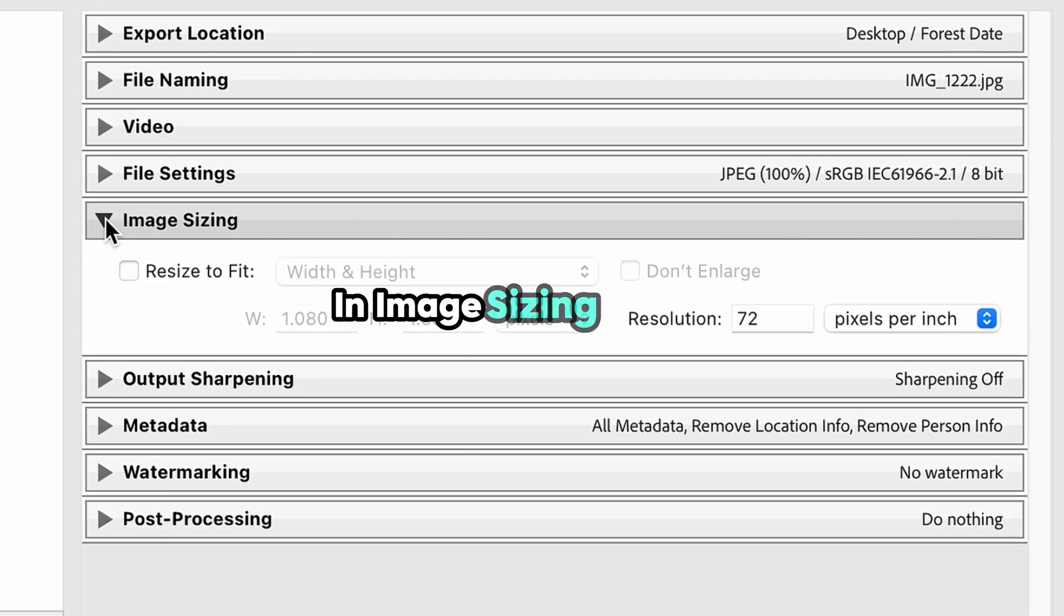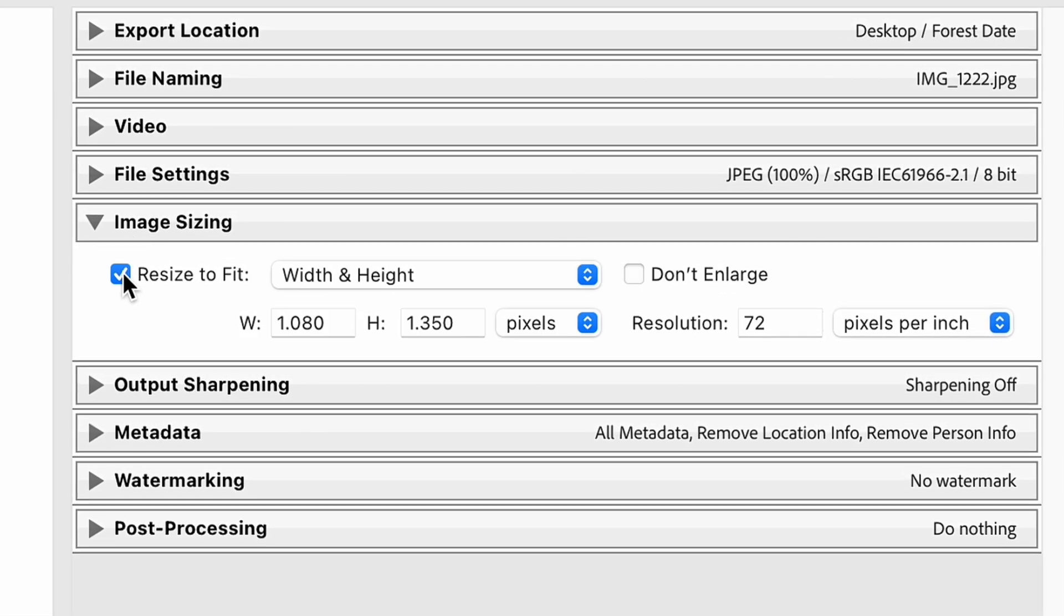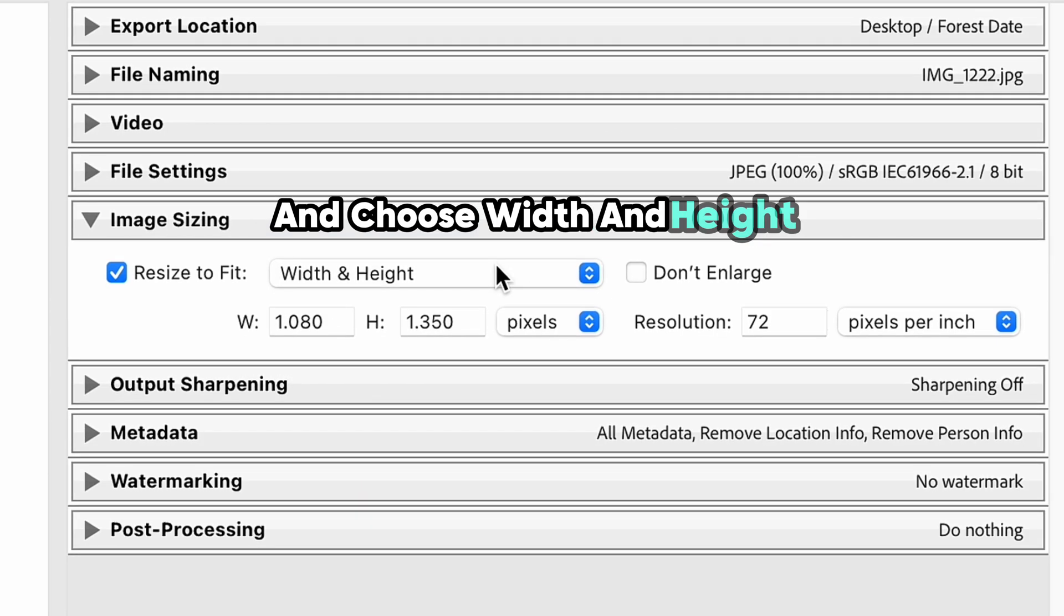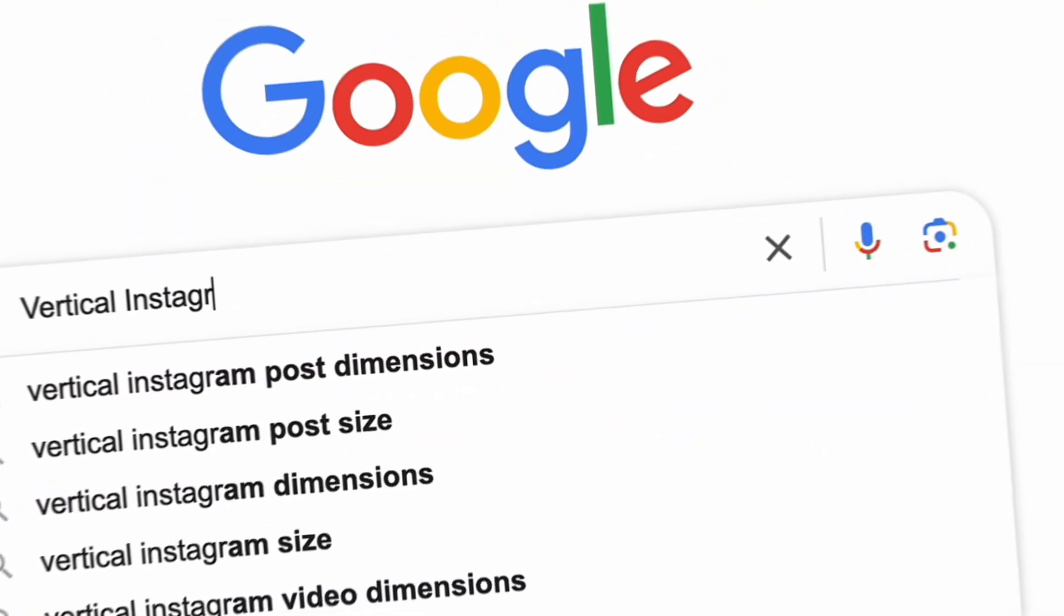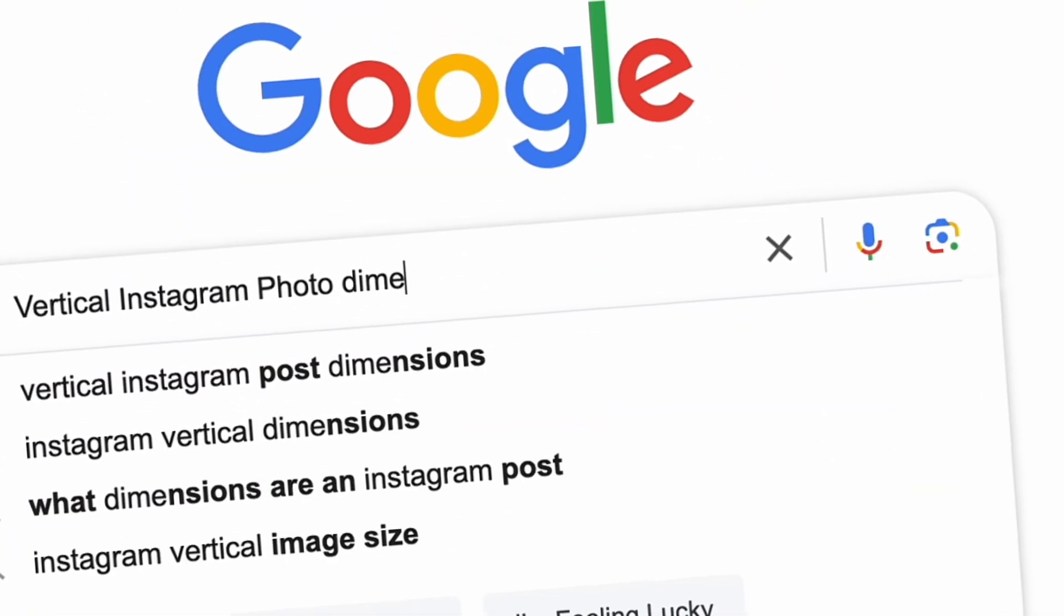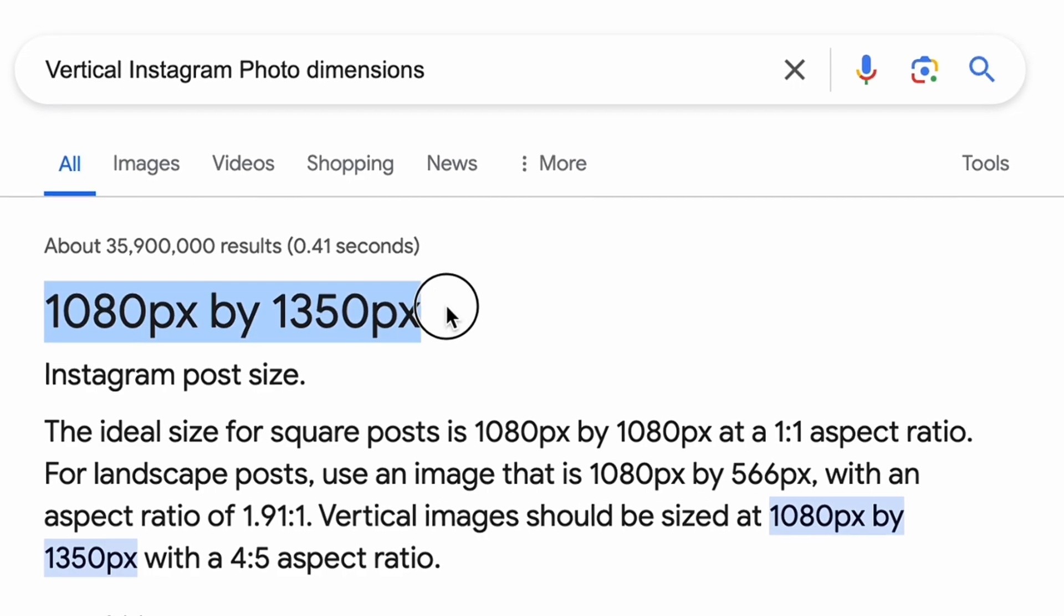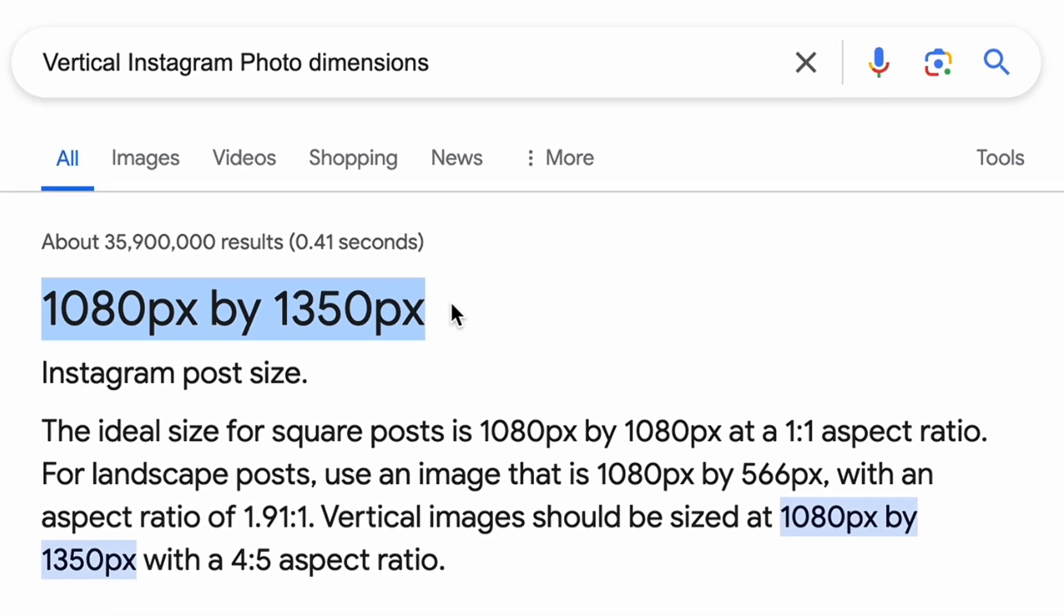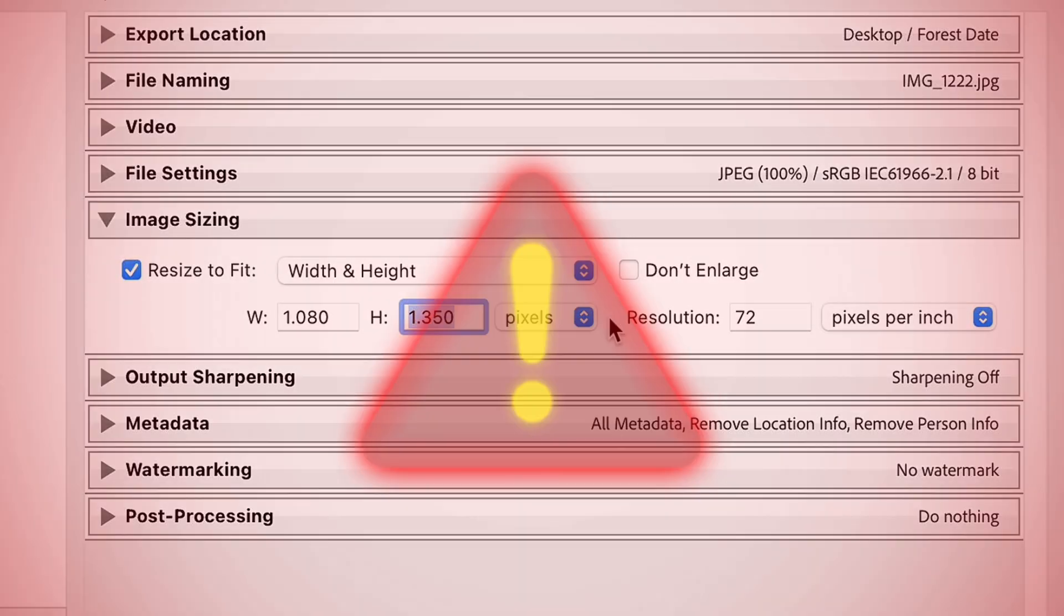In Image Sizing section, click checkmark near resize to fit and choose width and height. If you have a regular vertical Instagram photo, according to all blogs and official information, you need to place here 1080 by 1350 pixels, which will completely destroy your photo quality.